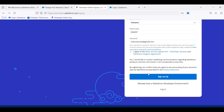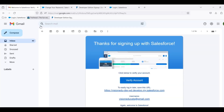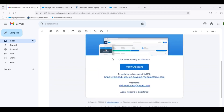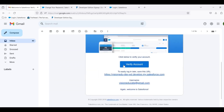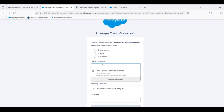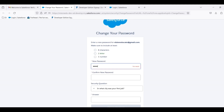Once we sign up, we get a message: "Thank you for signing up for Salesforce." Then we will complete a password change.